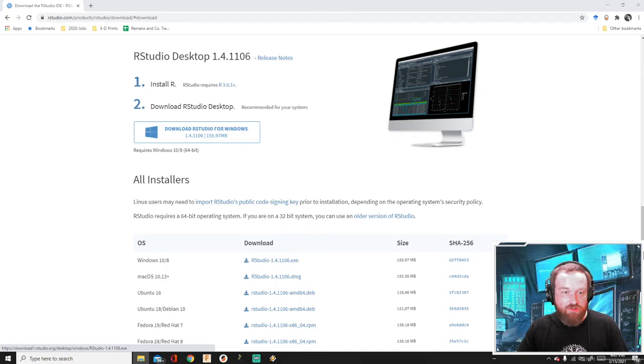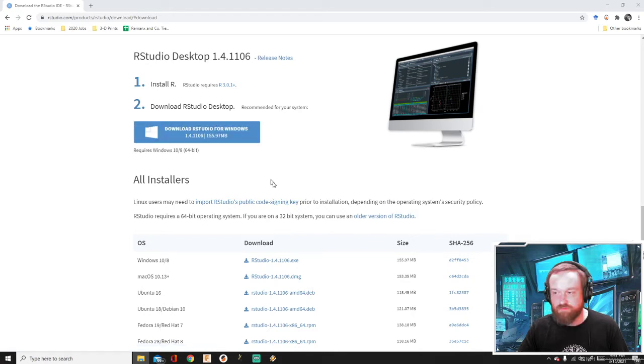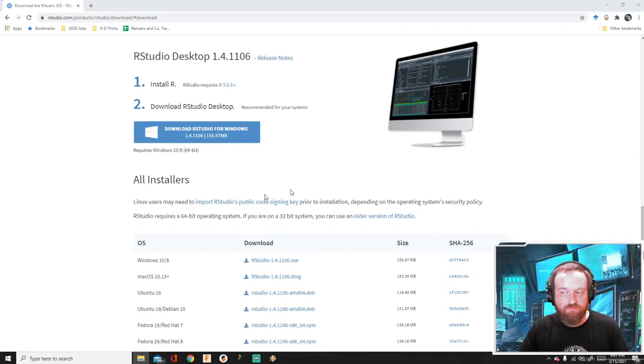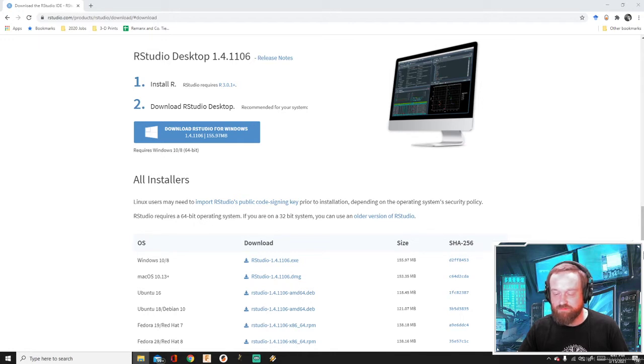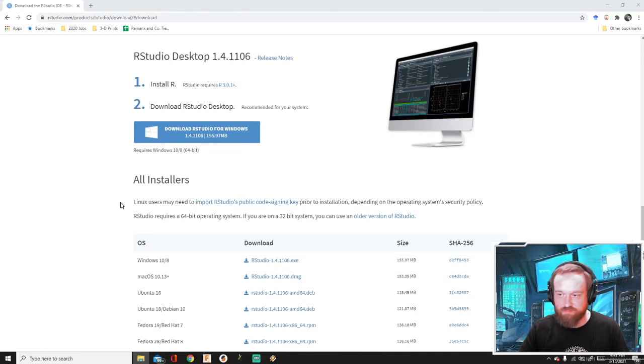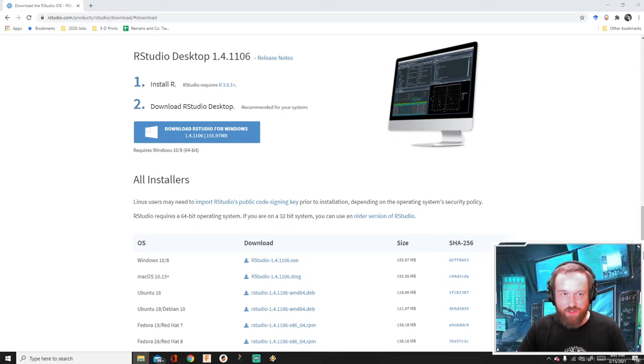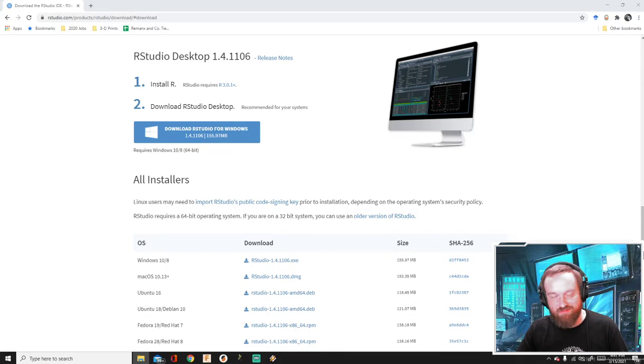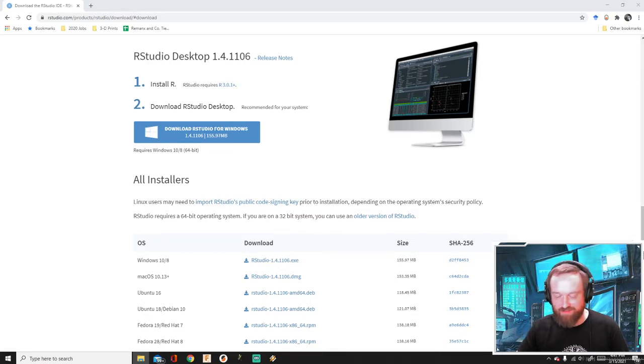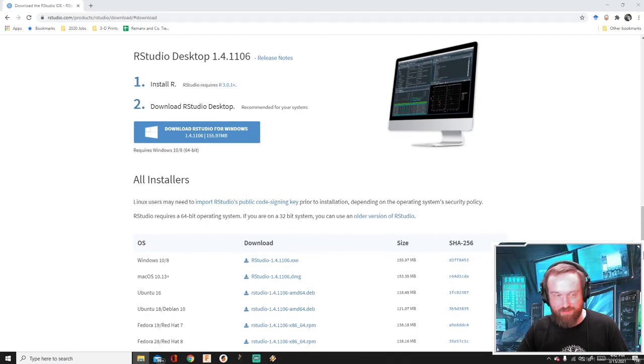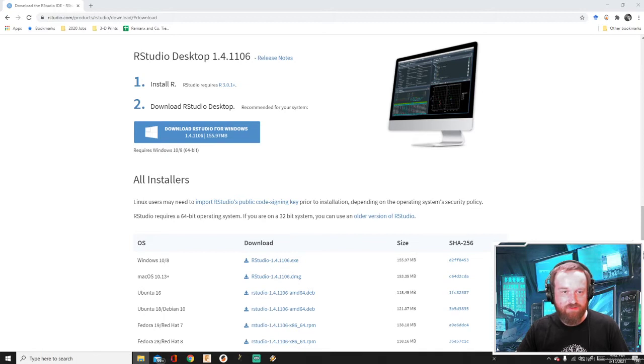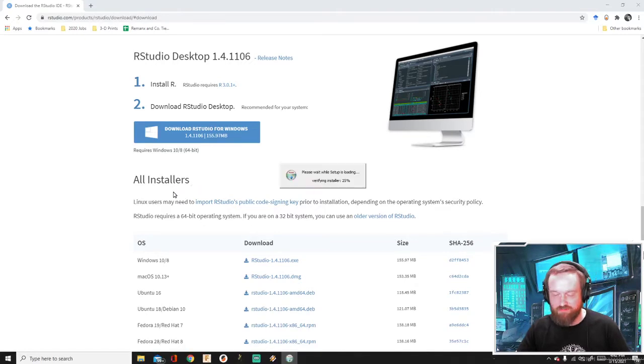Right, RStudio. It's pulling up. Give it a second here. Come on now. The computer doesn't like running Streamlabs and music and downloading and installing and all this stuff at the same time. There we go. All right. So it's going to ask me if I can give RStudio permission to install and say yes.